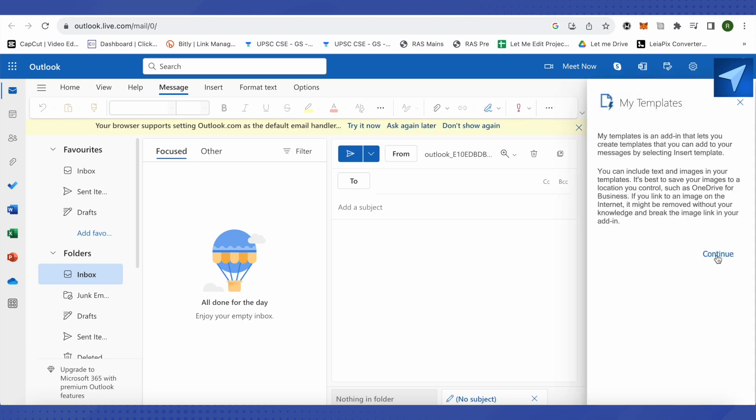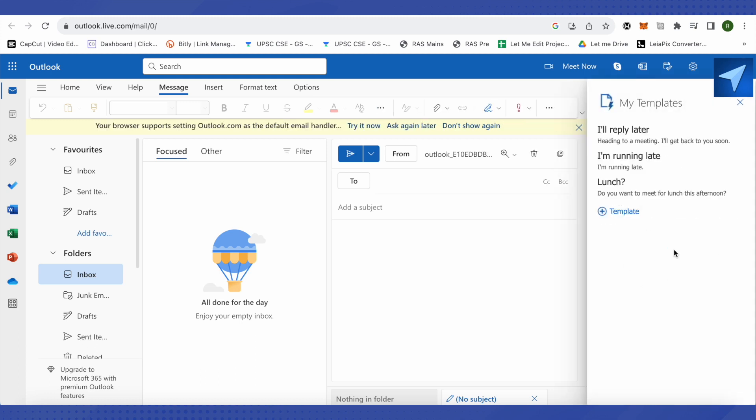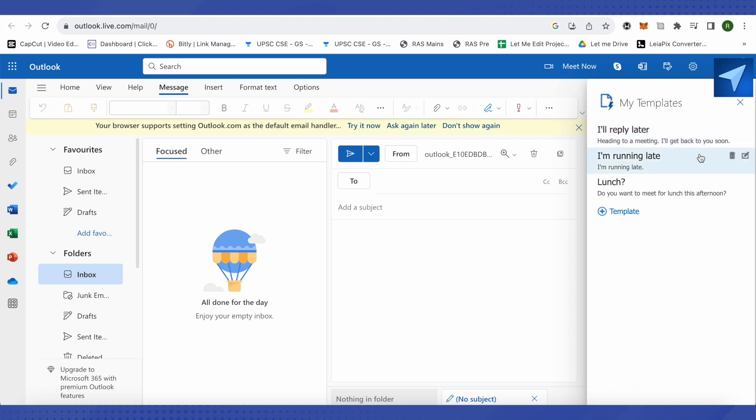Click on continue. Three templates are already given by Microsoft Outlook. You can simply click on the delete option to delete them, or edit them. If you want to start from scratch,